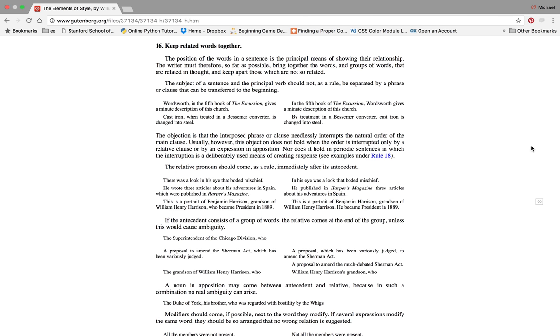Keep related words together. The position of the words in a sentence is the principal means of showing the relationship. The writer must therefore, so far as possible, bring together the words and groups of words that are related in thought and keep apart those which are not so related. The subject of a sentence and the principal verb should not as a rule be separated by a phrase or clause that could be transferred to the beginning.